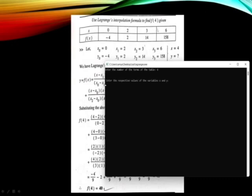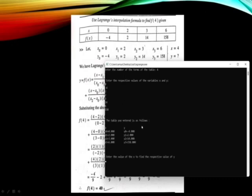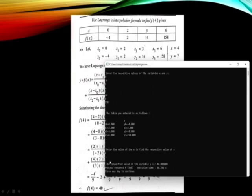The number of x and y values we want to enter is 4. The value of x0 is 0, y0 is -4, x1 is 2, y1 is 2, x2 is 3, y2 is 14, x3 is 6, y3 is 158. This is how our x and y values are displayed. Now we must enter the value of x for which we must find the value of y. The value of x is 4. So we enter 4 and our result is 40 — and here also the result is 40.